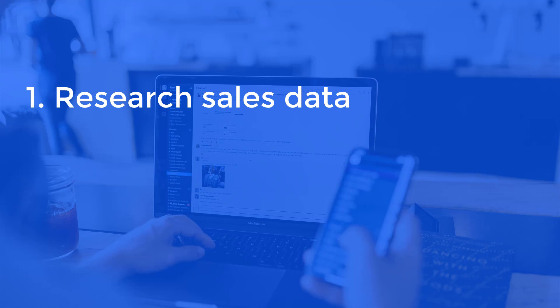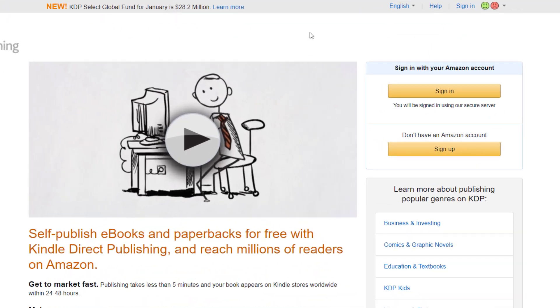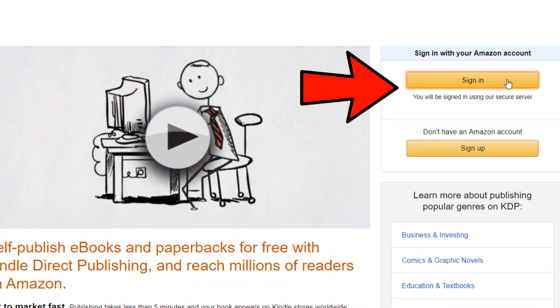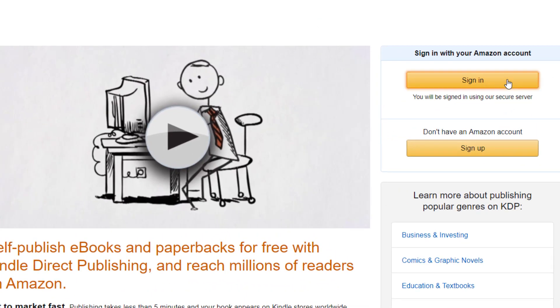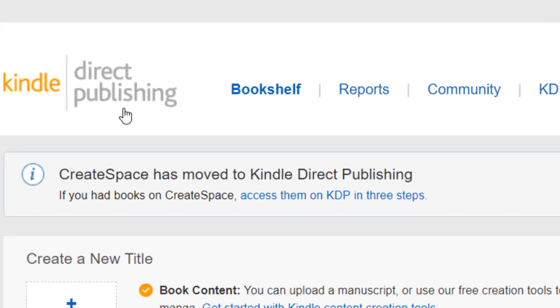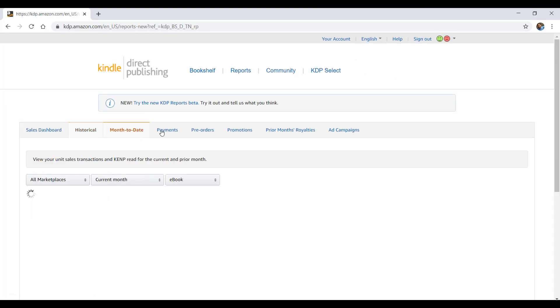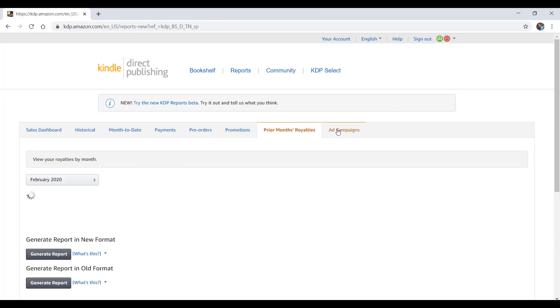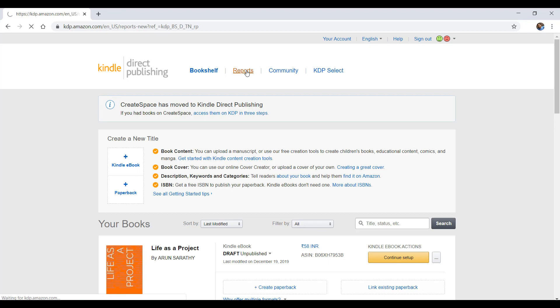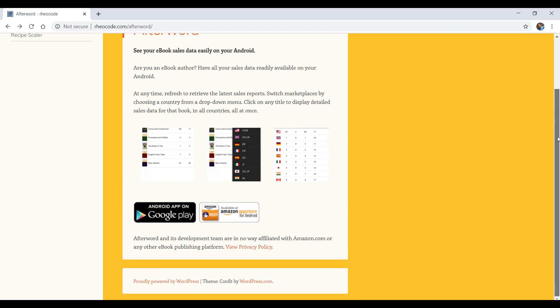First, we will see how to research sales data for your own published books, in case you have already published on Amazon. Then we will see how to track sales for any book on Amazon. To arrive at the sales data for your own published books, all you need to do is login to kdp.amazon.com, then go to the reports section, and navigate across various parameters to arrive at the sales data for all your ebooks and paperbacks published.